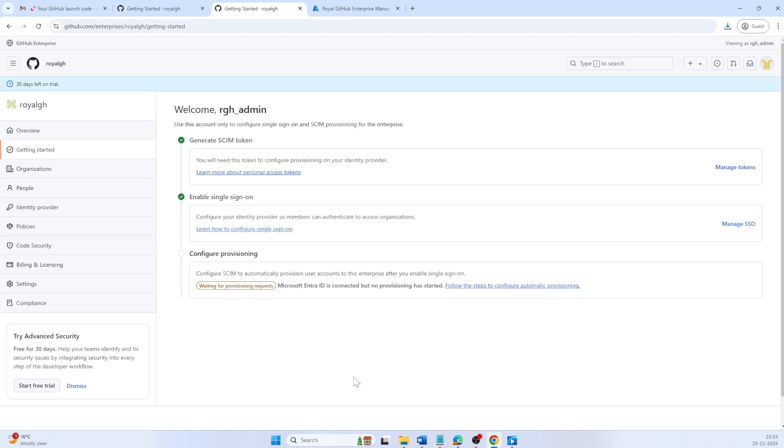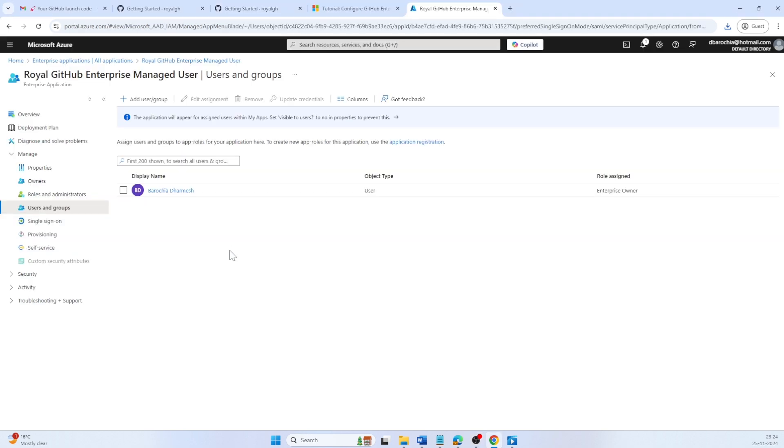After you enable SAML SSO, enable provisioning to create, manage and deactivate user accounts for your Enterprise members on GitHub Enterprise. If you are not on this screen, from portal.azure.com, navigate to Enterprise Applications and select your application.